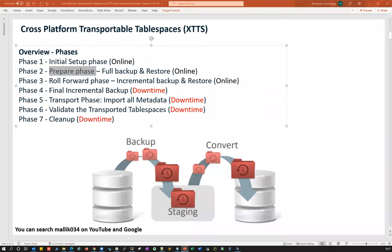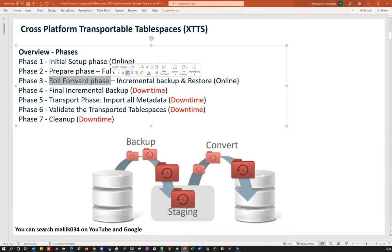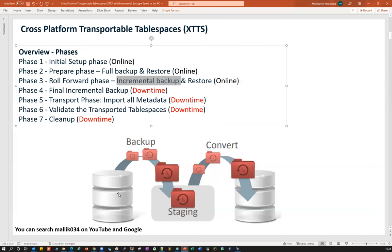Once you complete the 30TB backup and restore — say on Sunday you did the full backup and on Monday you did the full restore — then for the next week you do daily incremental backup and restore: Monday, Tuesday, Wednesday, Thursday, Friday, Saturday — six days of incremental backups. Just take the incremental backup, stage it, and restore it. That is the roll-forward step, performed every day.